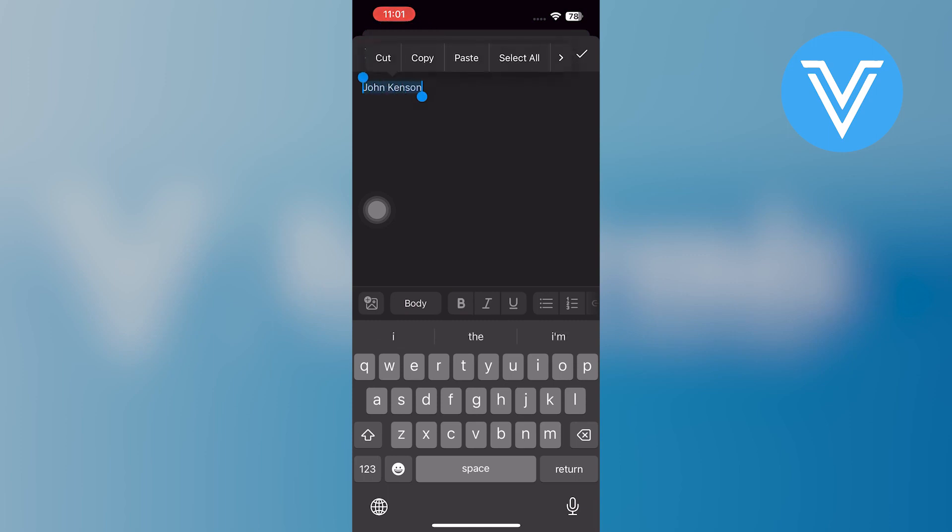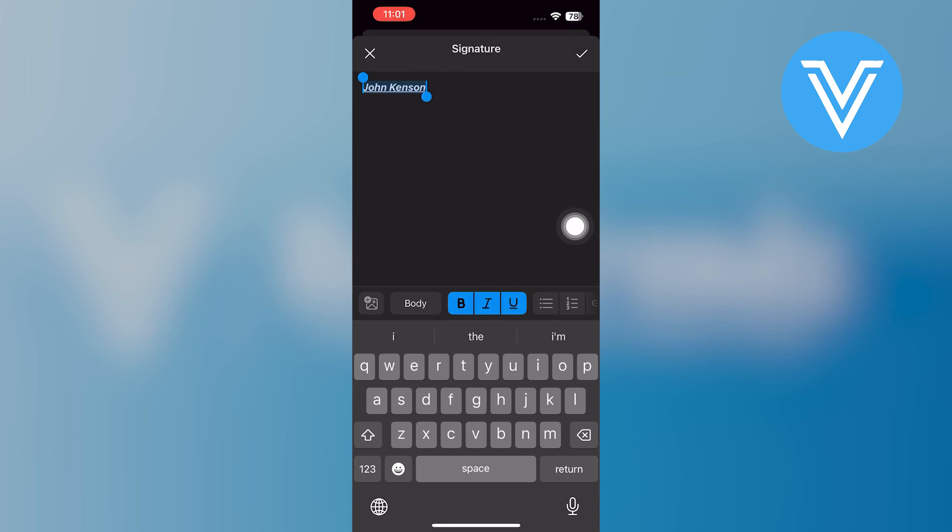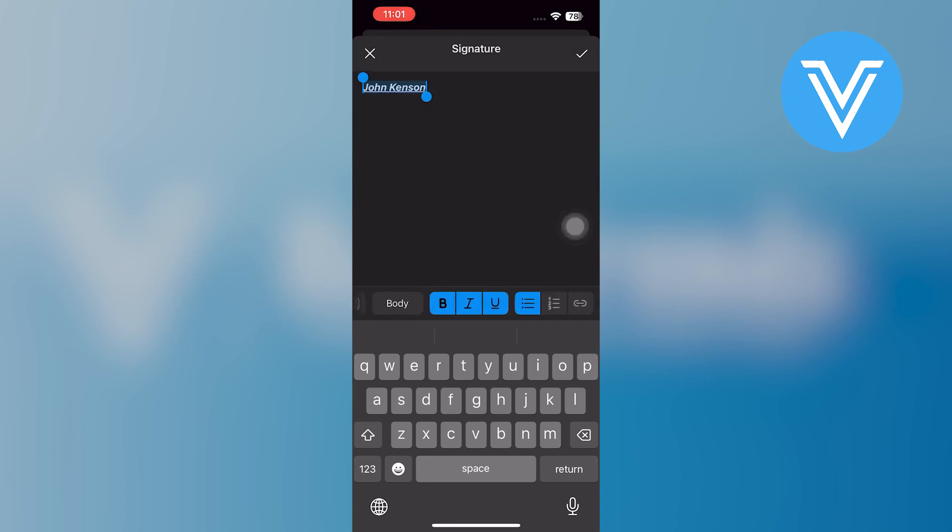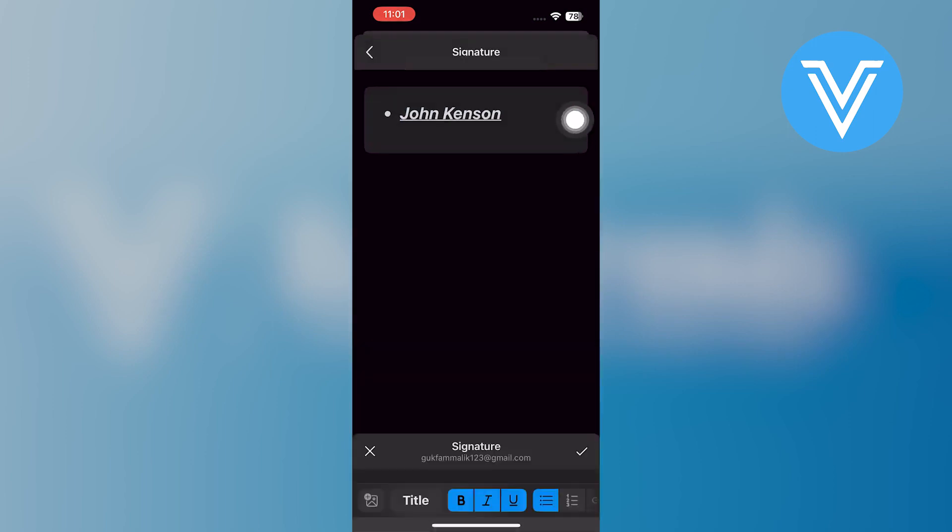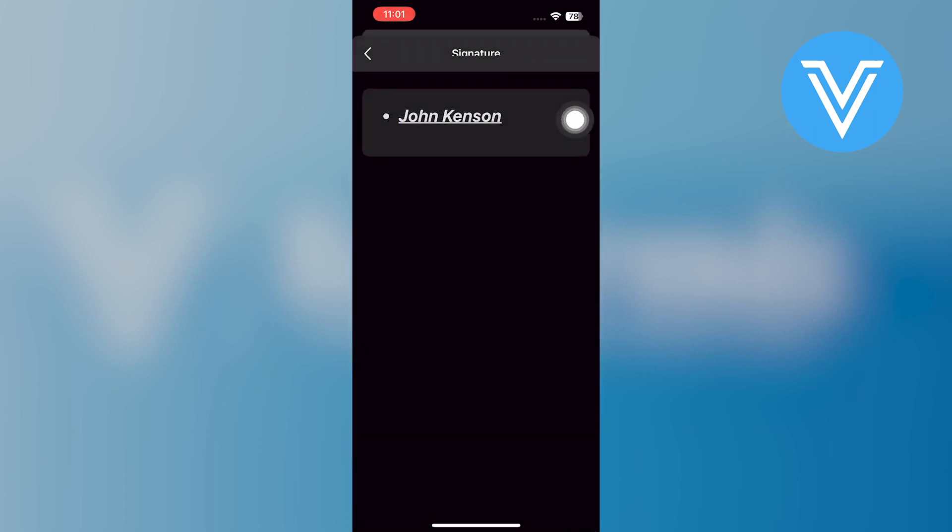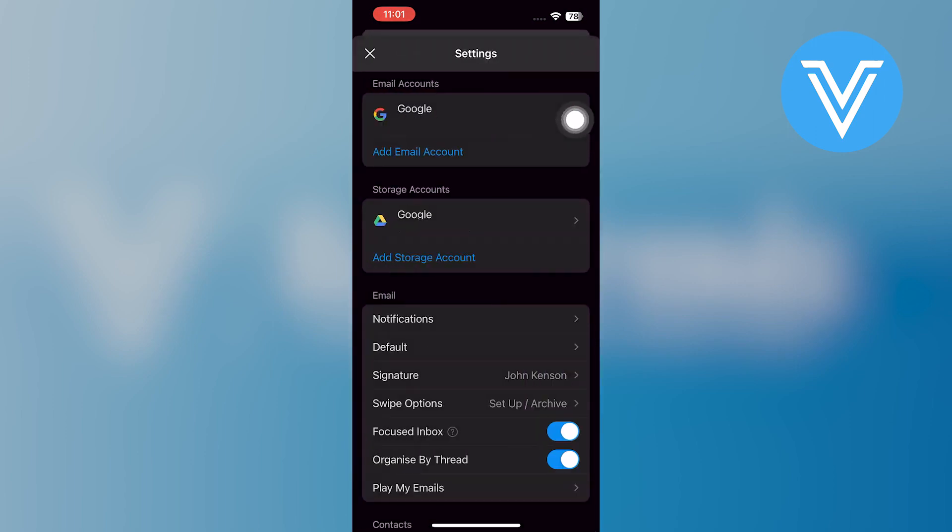You can select your signature to make it bold, italic, underline, or adjust the alignment. You can also add bullets, numbering, and symbols to your signature if desired. Once you are done, click on the tick icon at the top right corner.